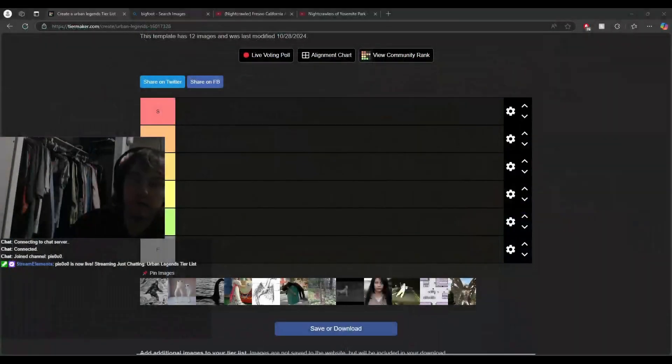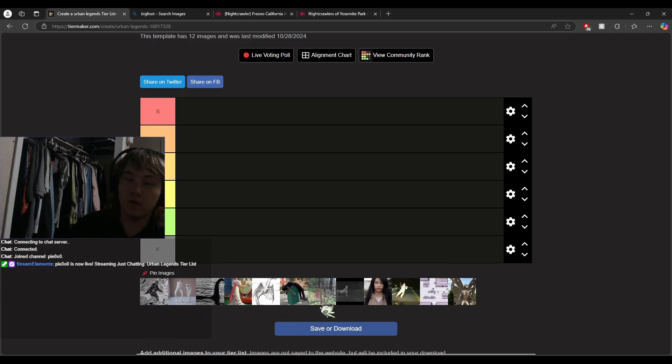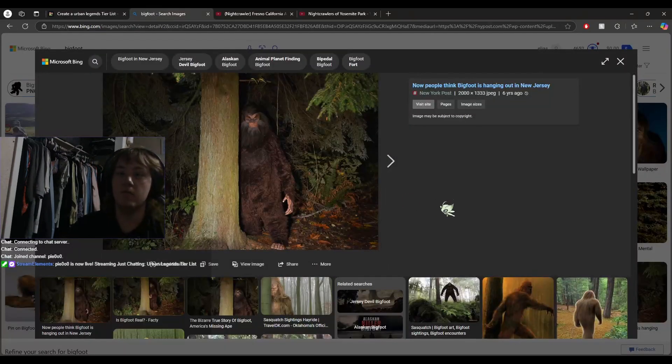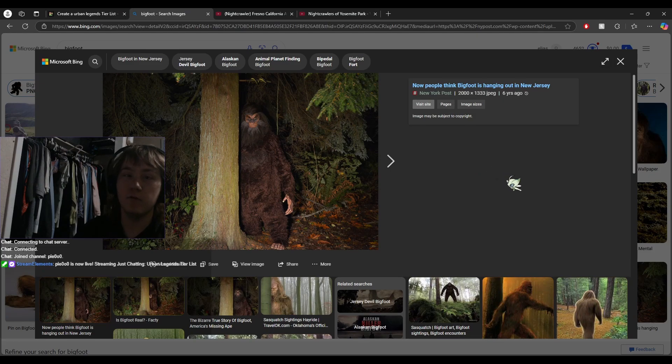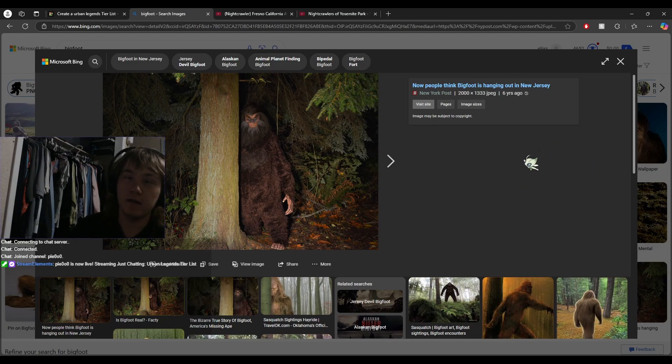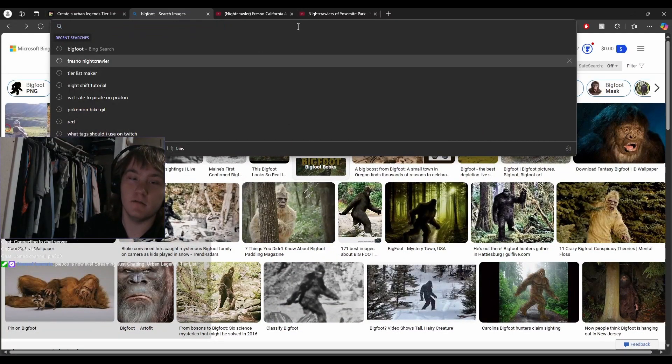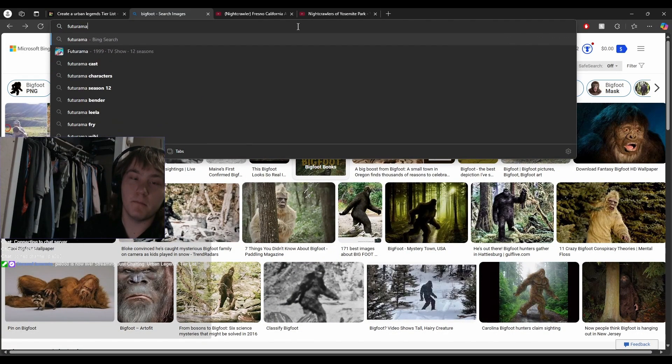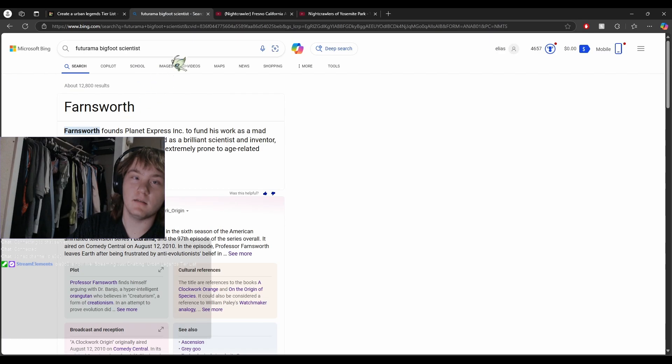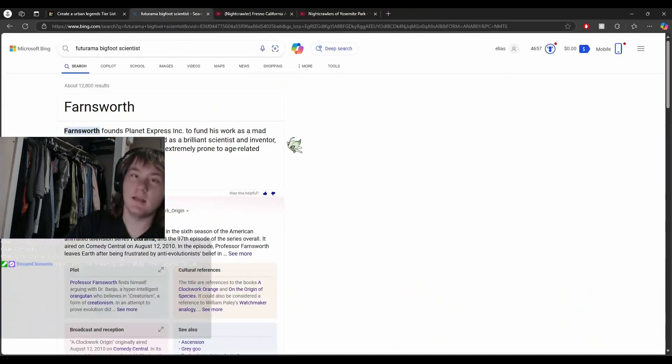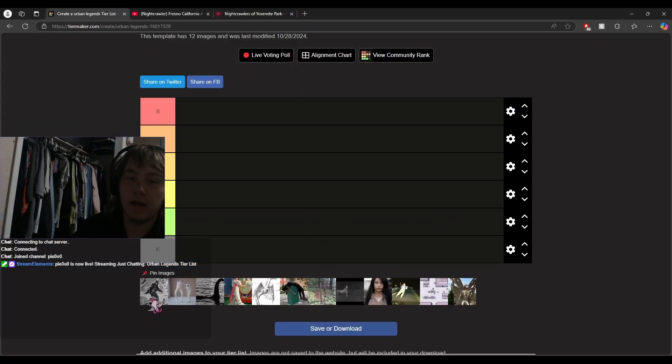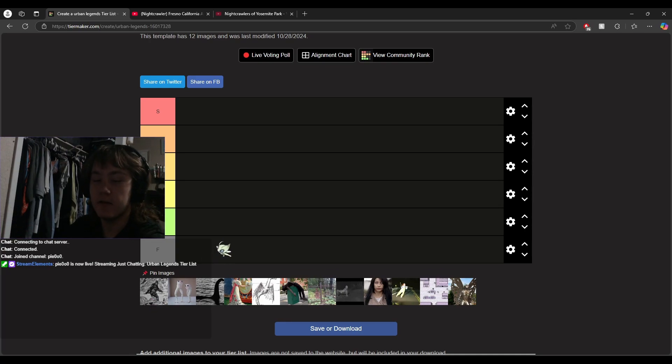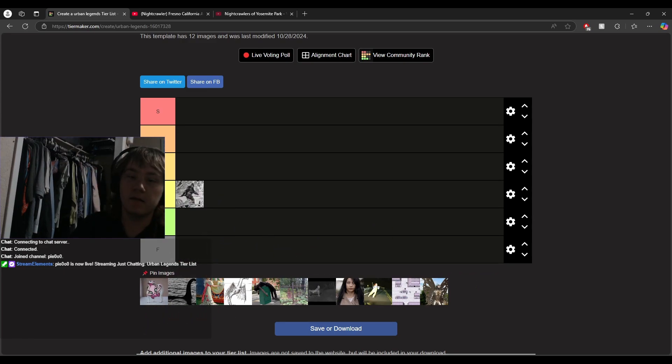We're gonna start out with an absolute classic here: Bigfoot. When I think of Bigfoot, two people come to mind - you have like old Cletus who goes hunting in the woods every weekend because one time he caught a Bigfoot stealing a Natty Light off his porch, and then there's the Futurama Bigfoot scientist. With that said, I think that Bigfoot, while he's a classic and fucking everything to urban legends, the general story around him isn't that interesting, so I'm gonna go with C tier.